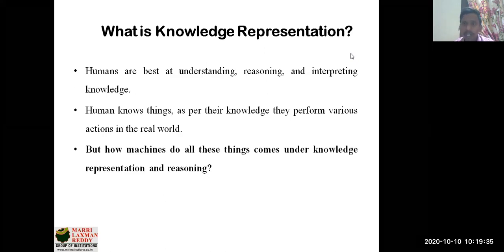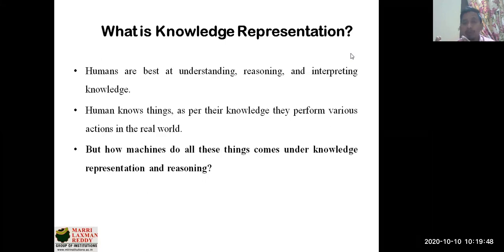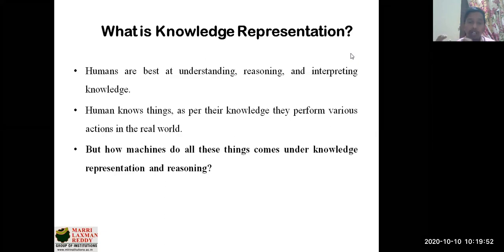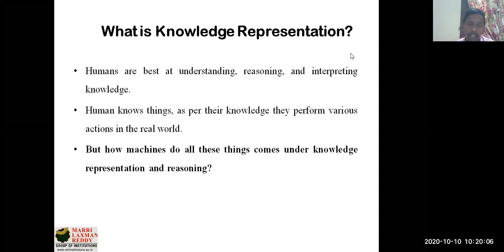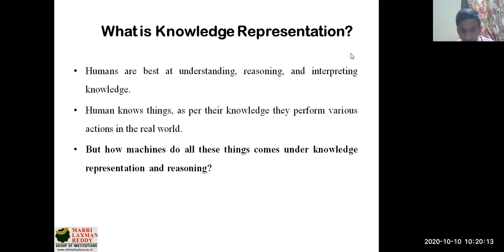We'll first try to understand what knowledge representation actually is, and how a human being and an intelligent machine differ with respect to it. As human beings, we have a brain and we try to understand and represent things according to the scenario we're facing. In the same manner, an intelligent machine also needs to be equipped with knowledge of what to do according to the query being asked and the situation at hand.